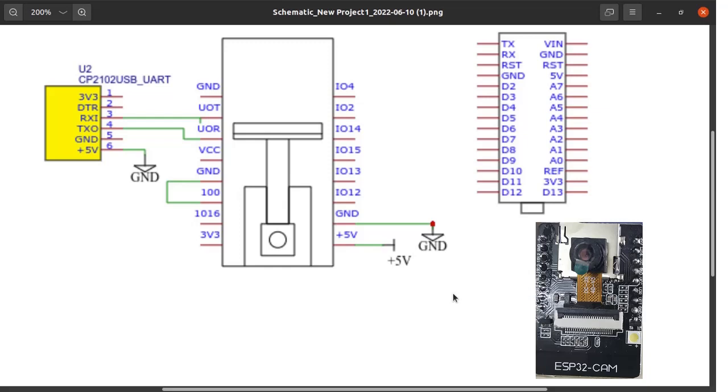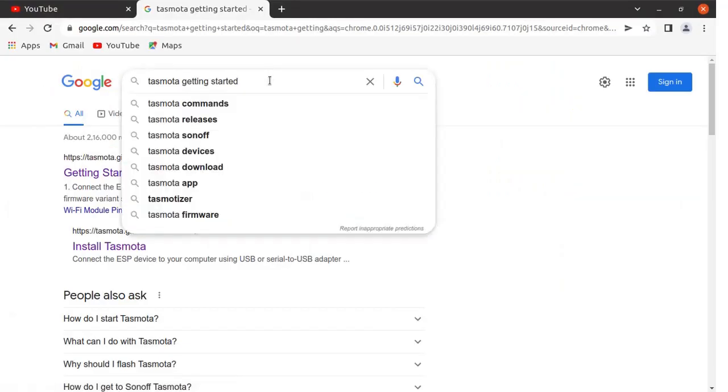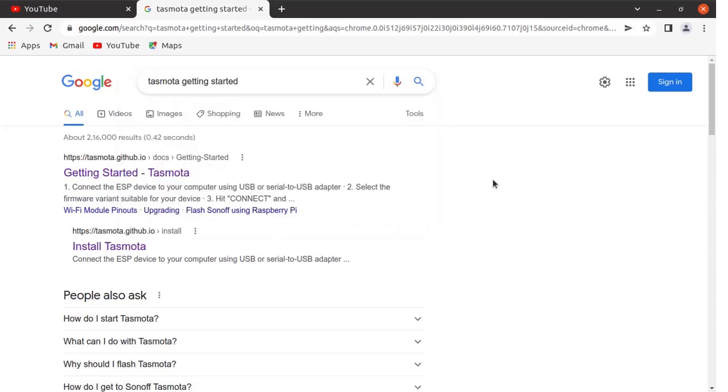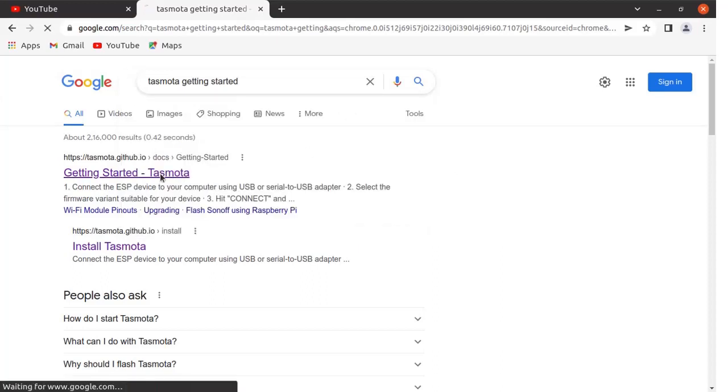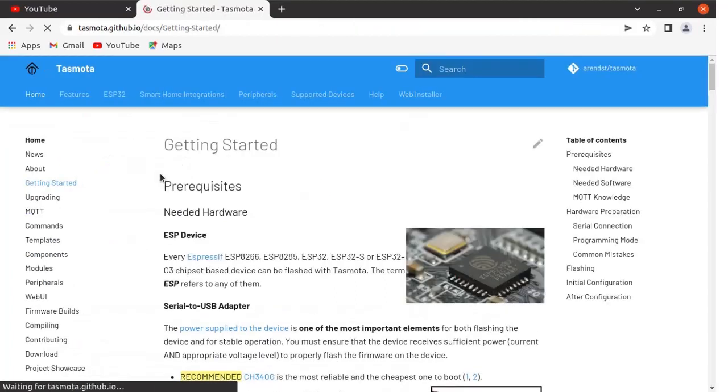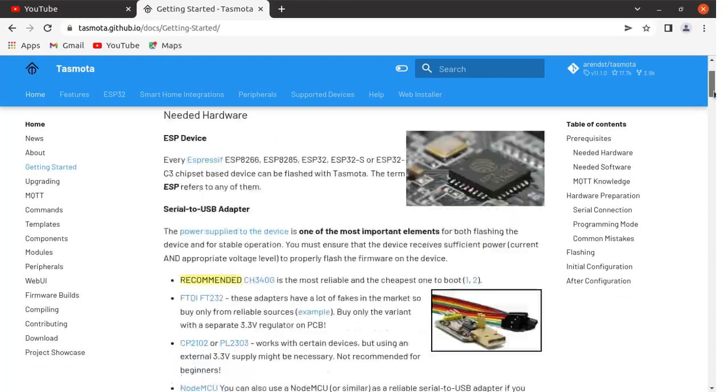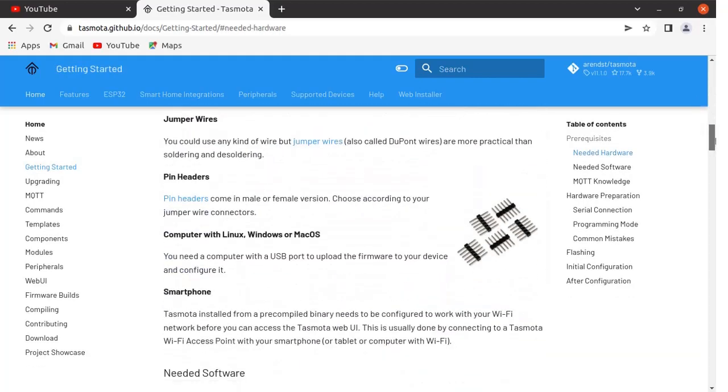Now let us go to the Tasmota part. Type "Tasmota getting started" in the Google search window and press enter. Click here on this link. This page will be open. You can go through the information given on this page.